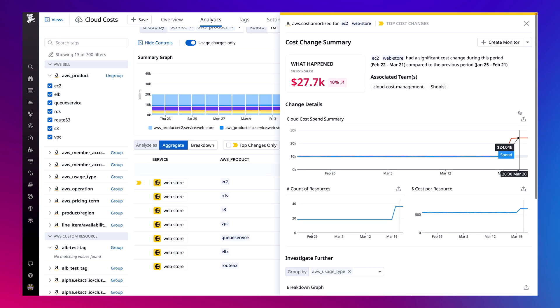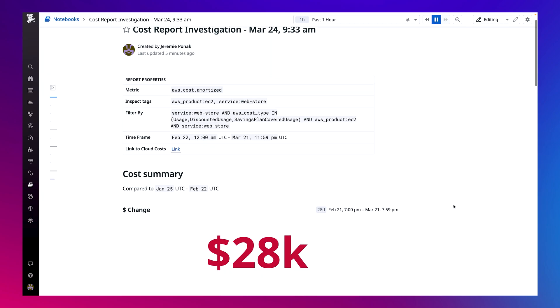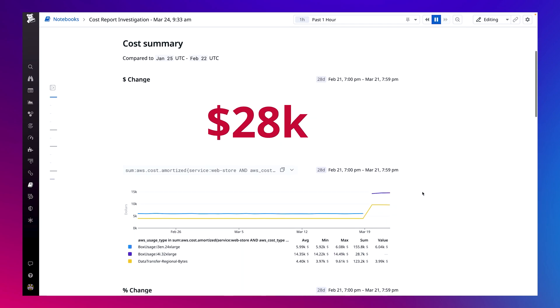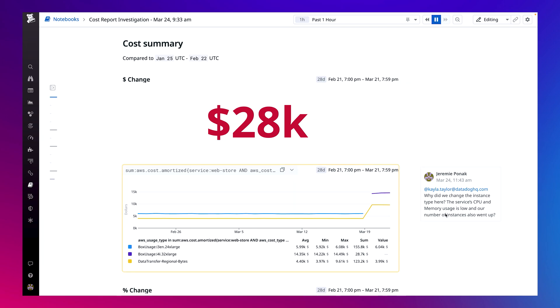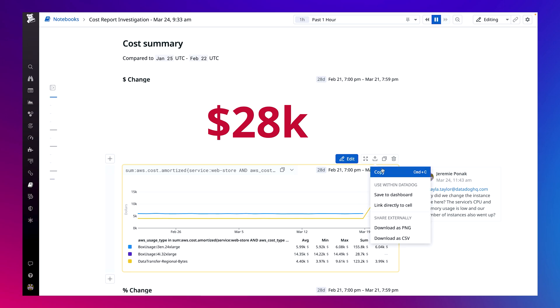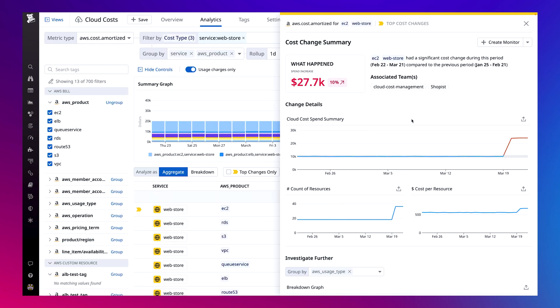I'll directly export these findings into a notebook so that I can quickly close the communication loop. I can tag the web store team's service owner in this report, providing them with the complete context of my investigation and creating clear sets of next steps. Once that's complete, I can share a link to this back to my finance team to help them understand how this change will affect our overall cloud costs in the coming weeks. And since the web store is one of my most expensive services, I want to be notified of any changes like this in the future.